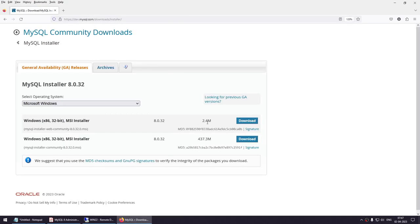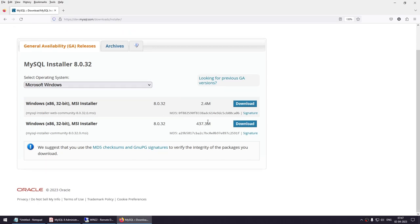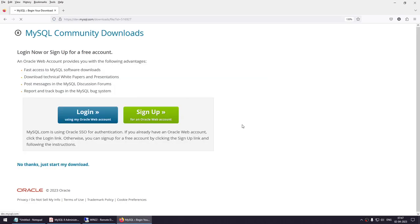If you download the smaller 2.4 MB package, the download is quick but installation will be slower as it pulls components from the internet. If you download the full package, installation will be faster. We'll choose the full package.